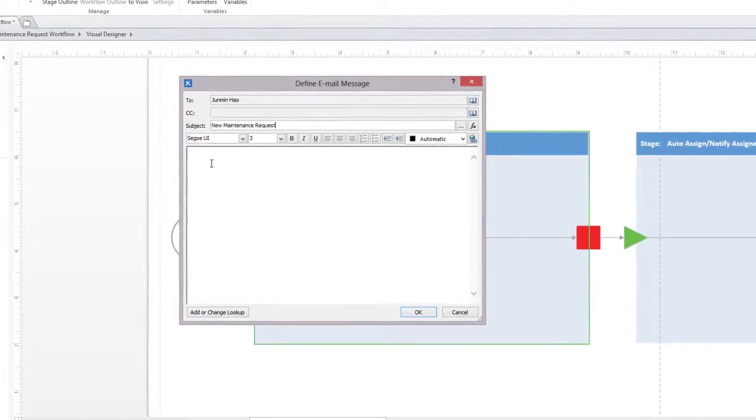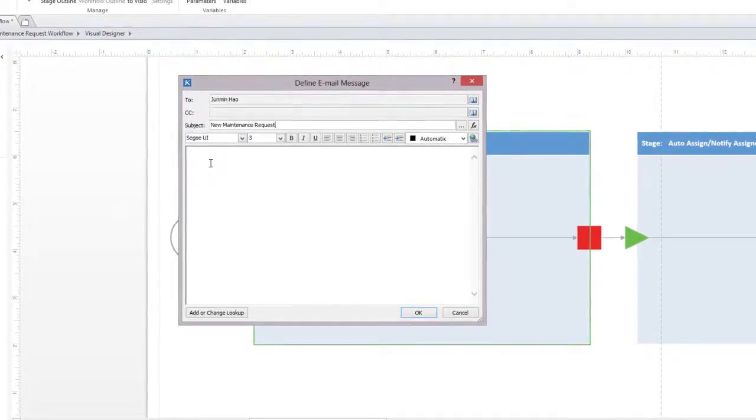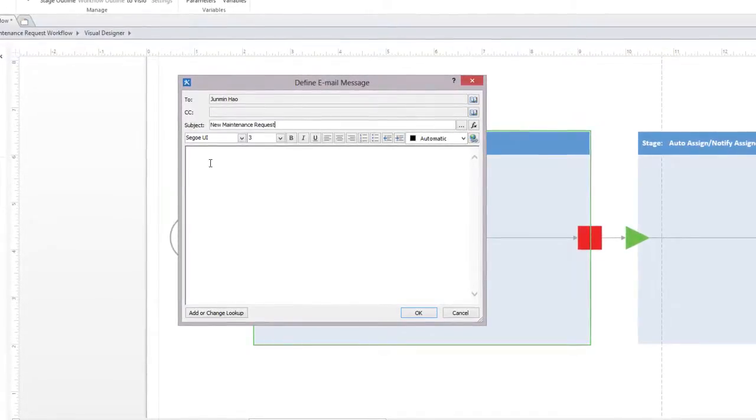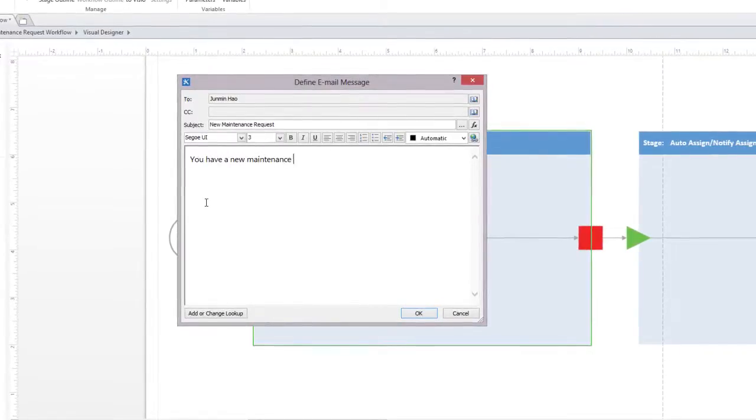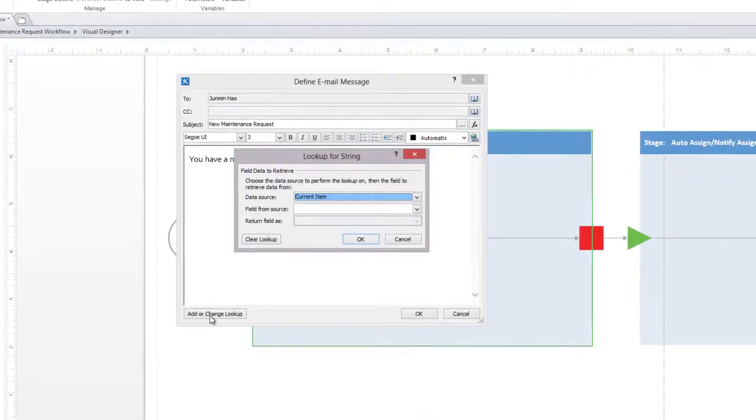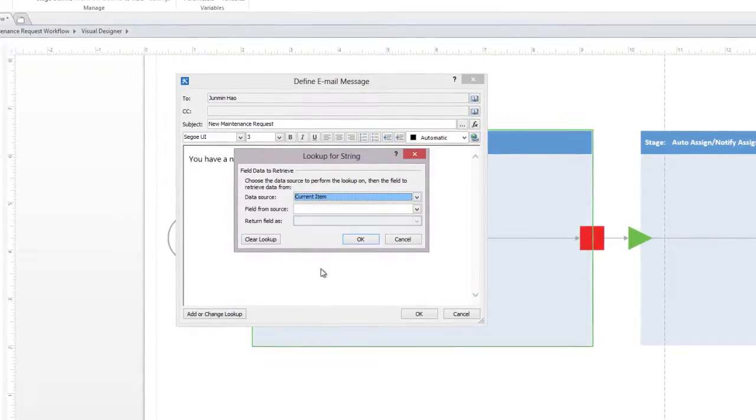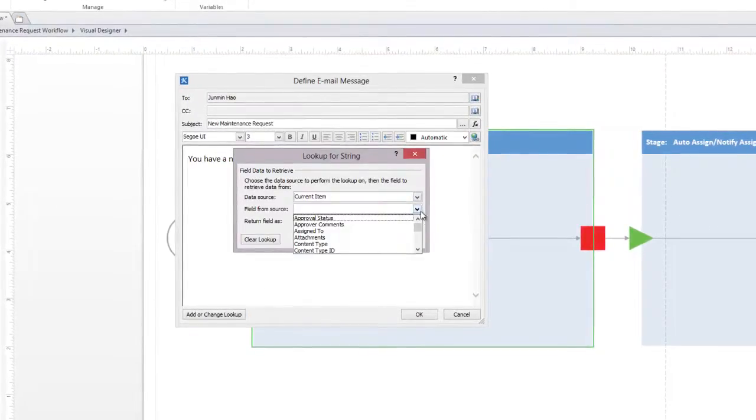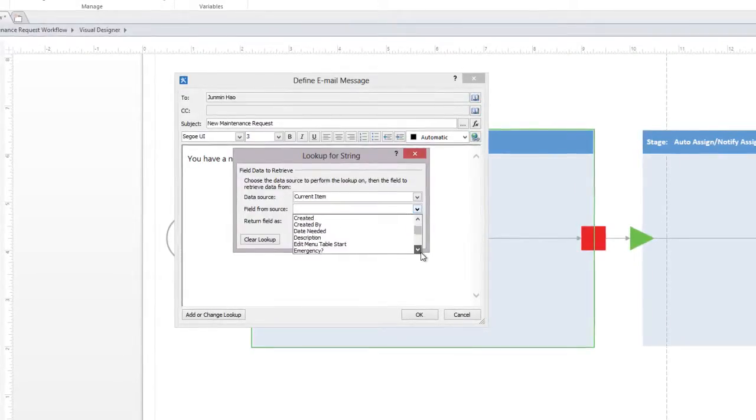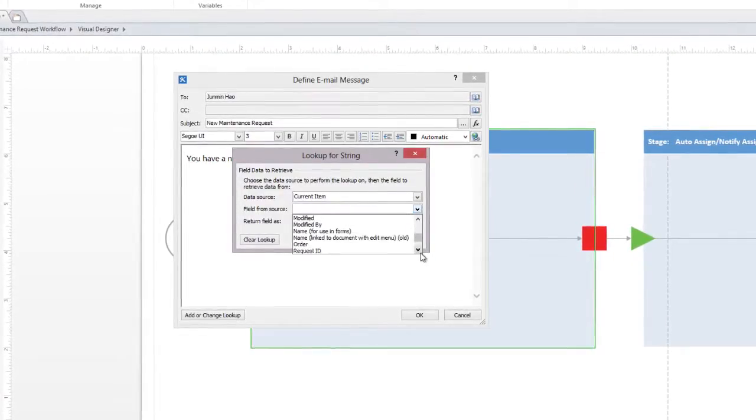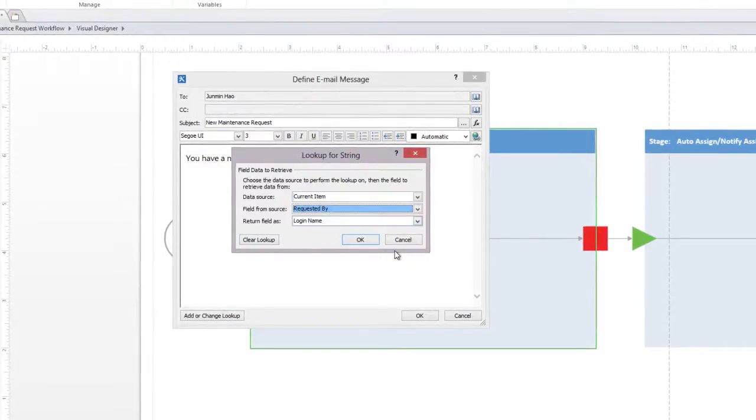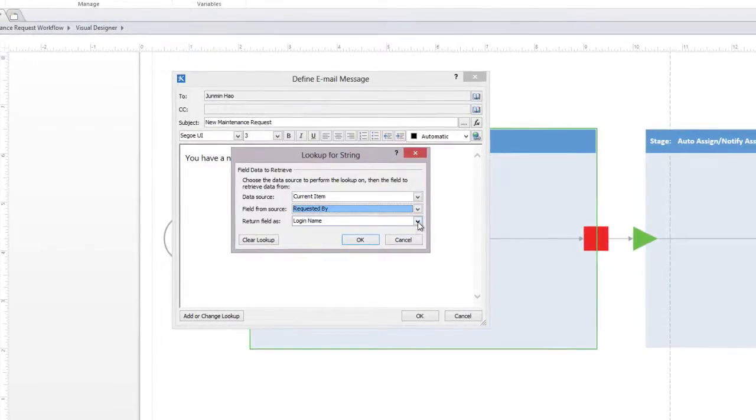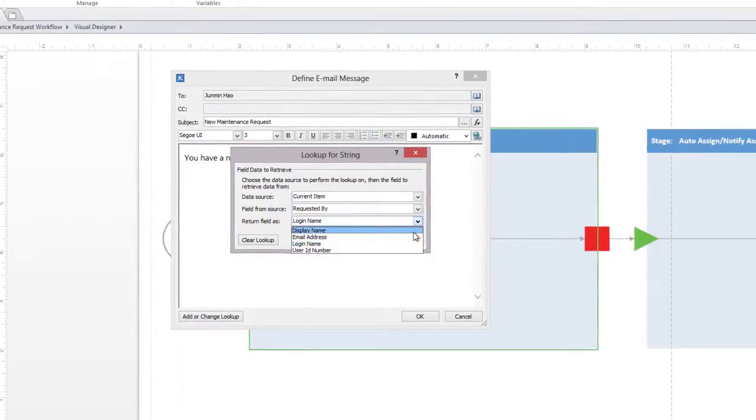Now, in a message box, we will combine hard-coded text with a lookup. A lookup lets you pull a value from your data source. First, let's provide some lead-in text indicating that a maintenance request has been received from a user. Now, let's use a lookup to find a string value from our list. In this case, the display name.